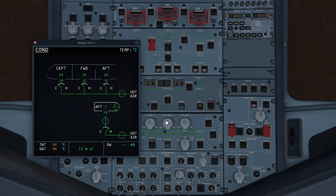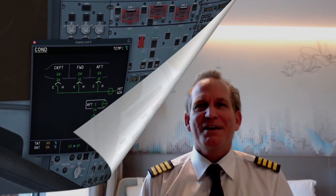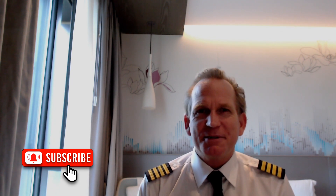Das war ein relativ entspannter Unterricht mit vielen Sachen, die wir schon kannten. Jetzt habt ihr auch den Durchblick, was die beiden Gepäckräume anbelangt. Damit haben wir den letzten Baustein der Zweierfolge kennengelernt: Wir wissen, wie die Air Condition funktioniert, dass wir eine Druckkabine haben, wie der Computerraum ventiliert wird und wie wir die Gepäckräume ventilieren und heizen können. Das soll es für heute gewesen sein. Wir sehen uns nächste Woche wieder. Alles Gute und Happy Landings!